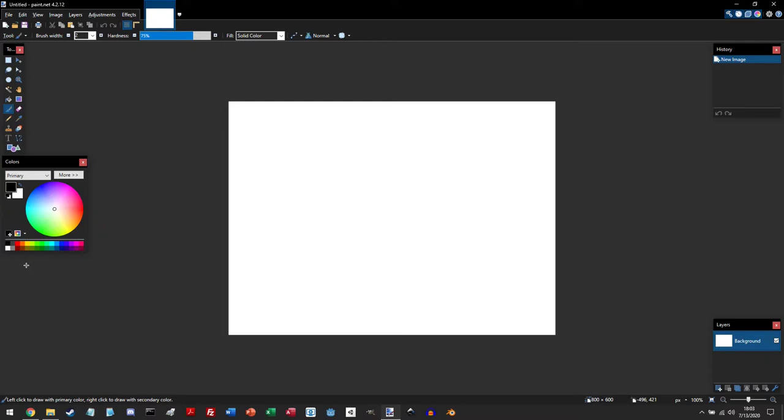Down here is the default color palette, and above that are these two buttons. If you really like a color and want to keep it, you can click this button and it will add it to the color palette. This button allows you to save or open or reset the color palette.